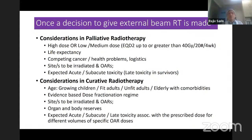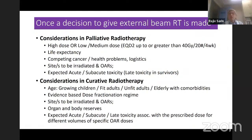I've used an EQD2 of up to 40 Gray in 20 fractions as high dose, because even if it is palliative radiotherapy, if you're giving a higher dose, you may have to use more stringent planning methods to reduce the dose to the normal tissues.